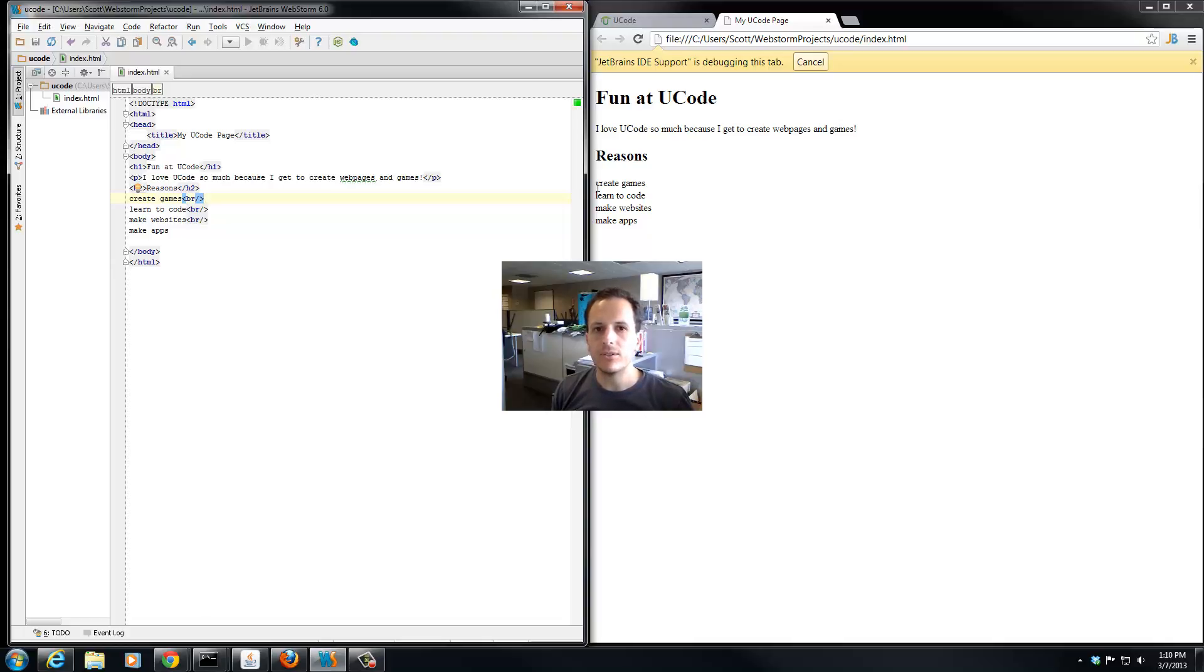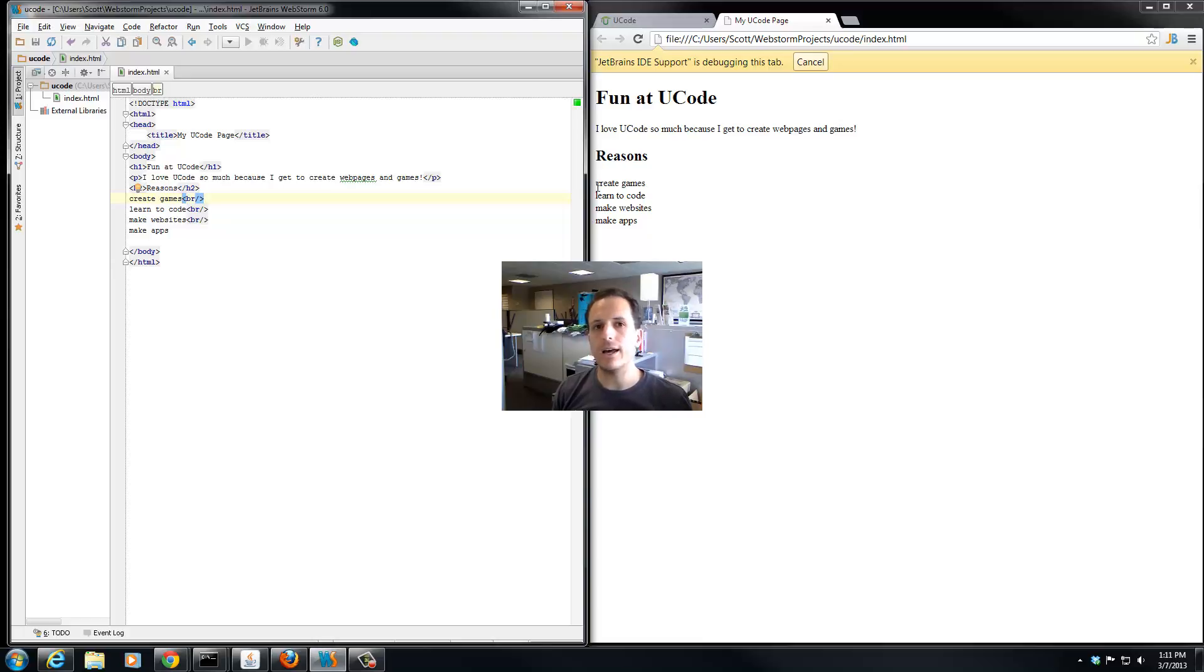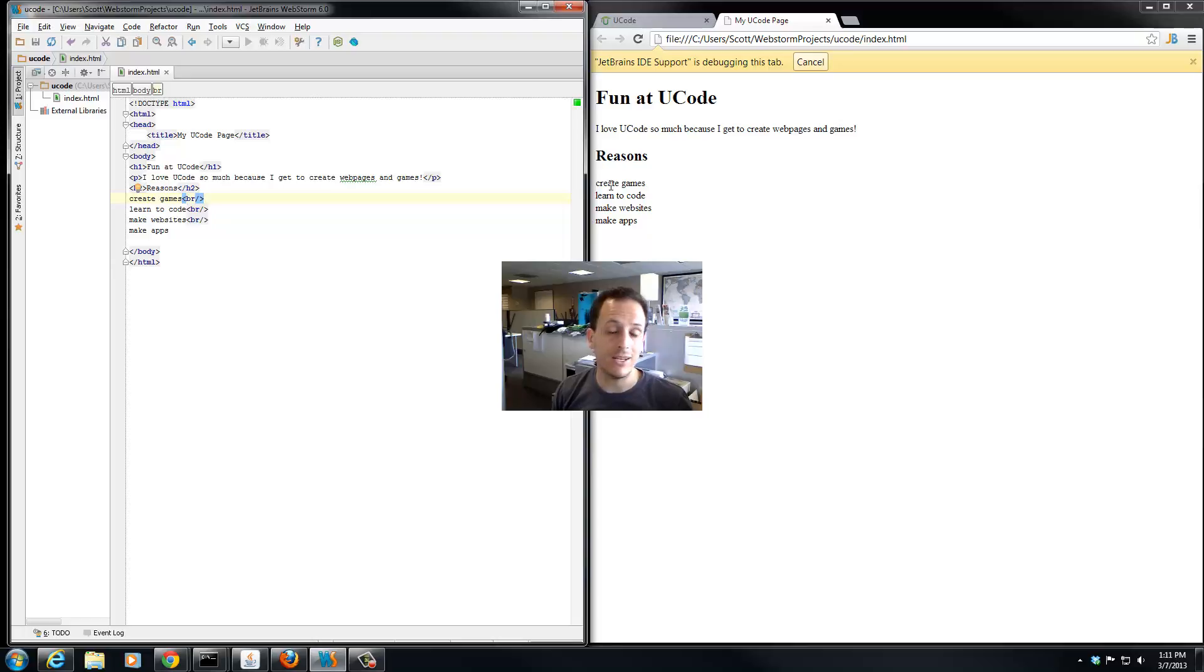We're going to use a list, and lists are actually used a lot, both in HTML and web pages and in code too.